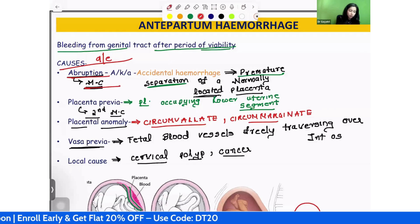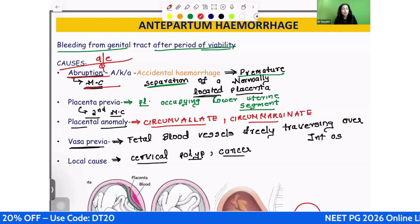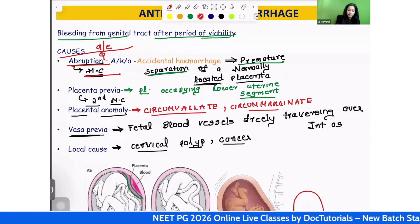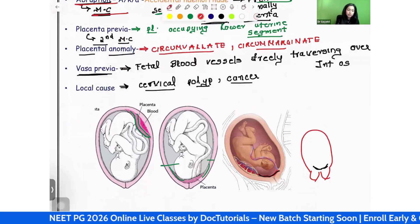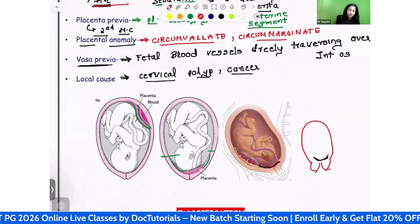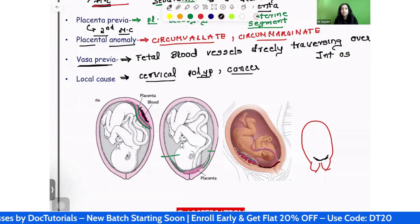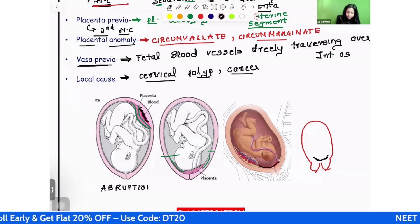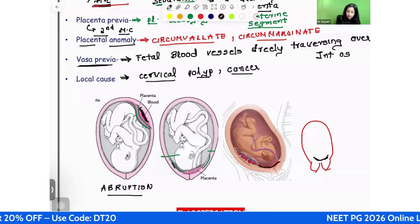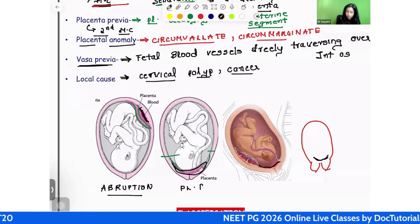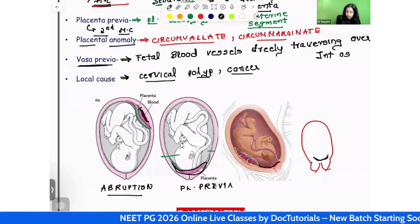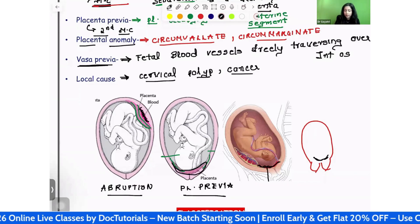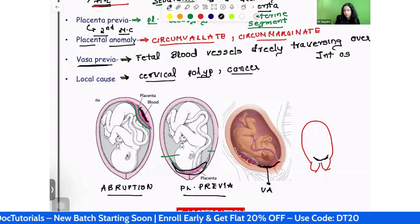If asked for the most common cause, it is abruption. The second most common cause is placenta previa. Looking at the images: in the first image, the placenta has separated with blood collected behind it — this is suggestive of abruption. In the second image, the placenta is low down — this is placenta previa. In the third image, you can appreciate the fetal blood vessels traversing over the internal os — this is vasa previa.